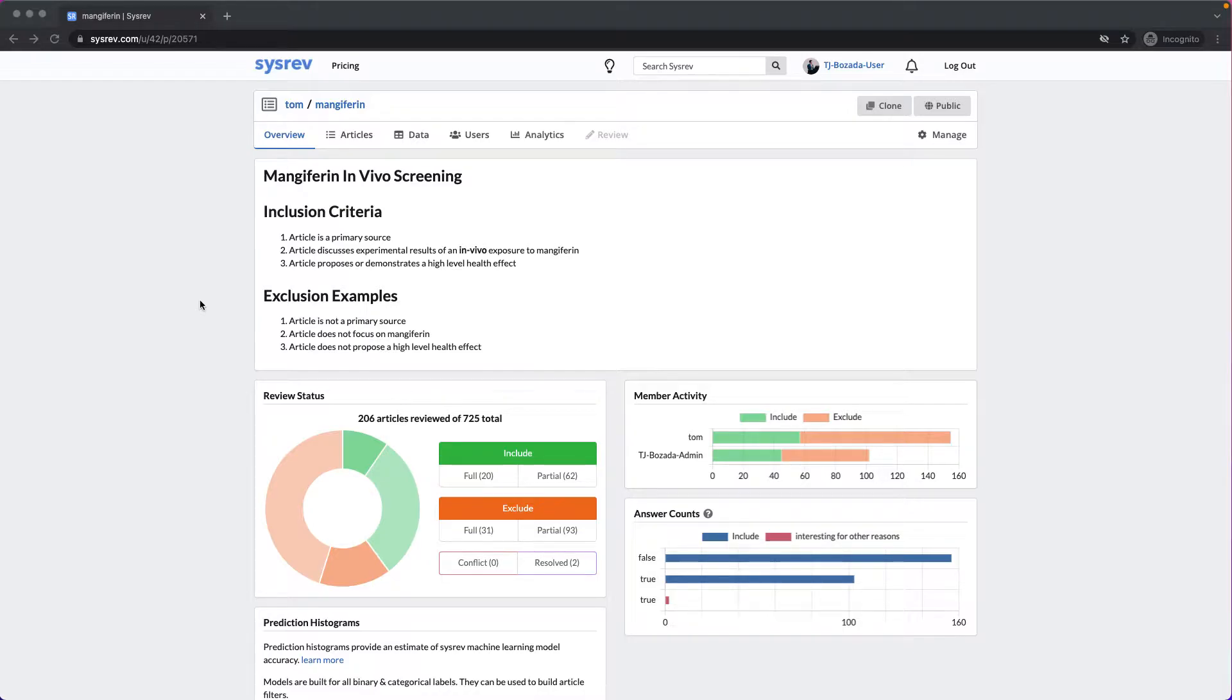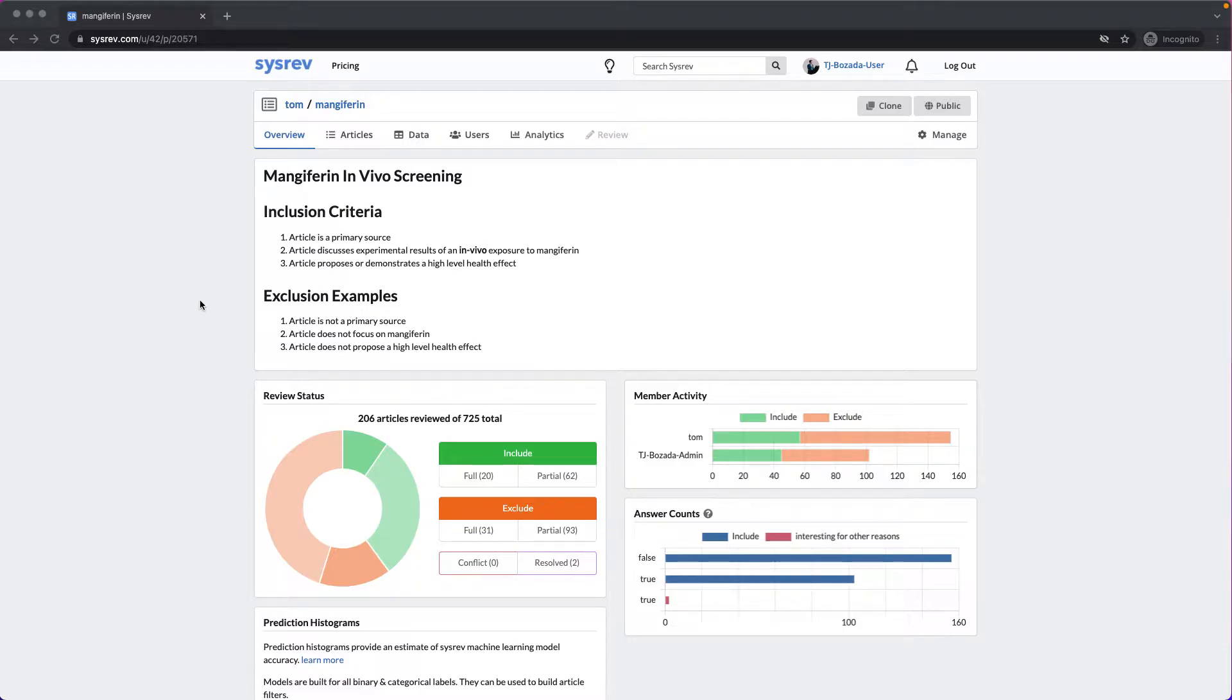that is, we did not need to be 100% thorough, we were able to leverage SysRev's machine learning capabilities to optimize our time.